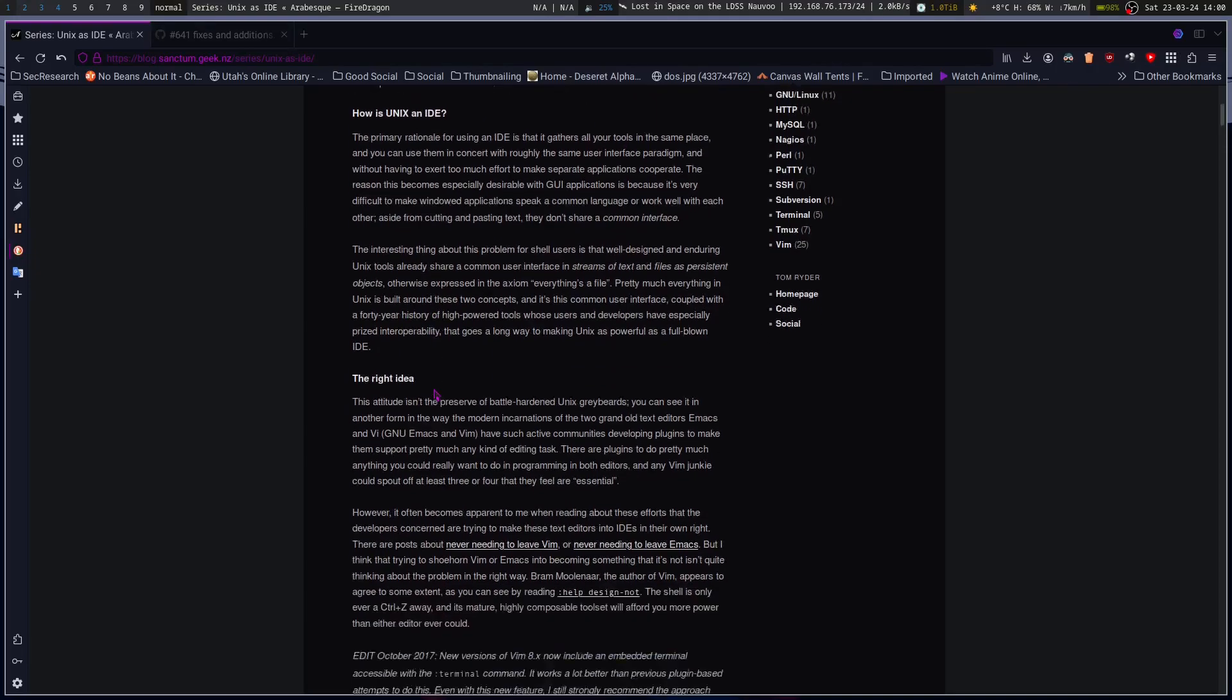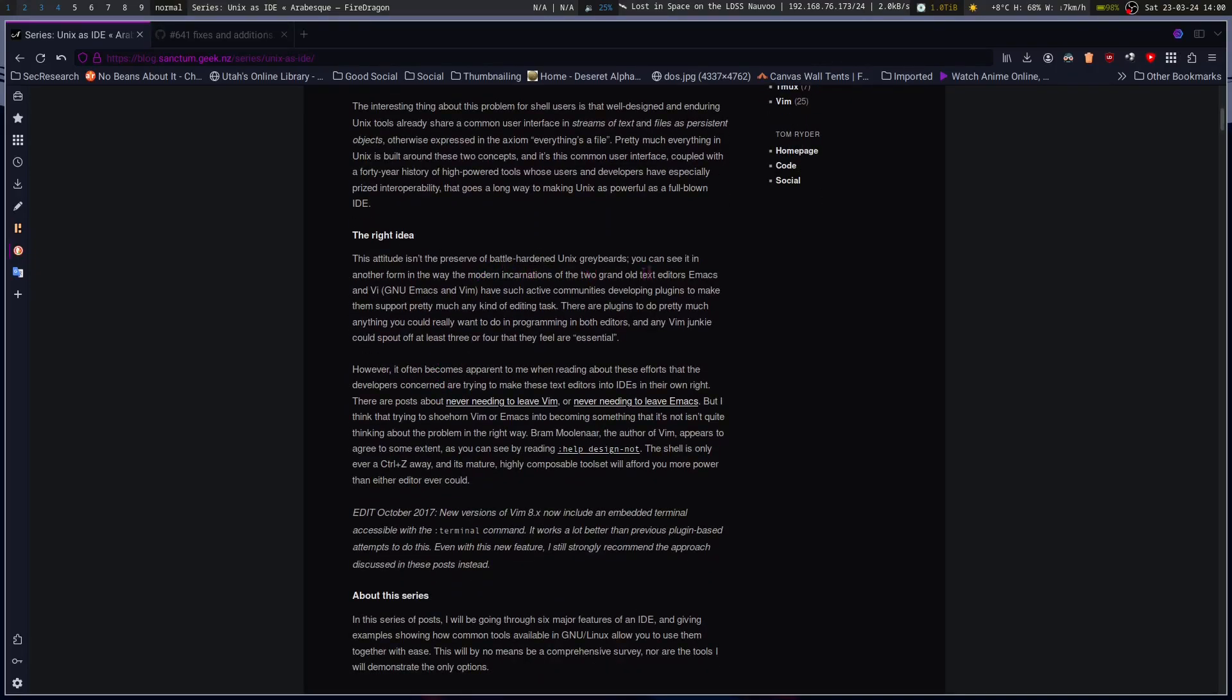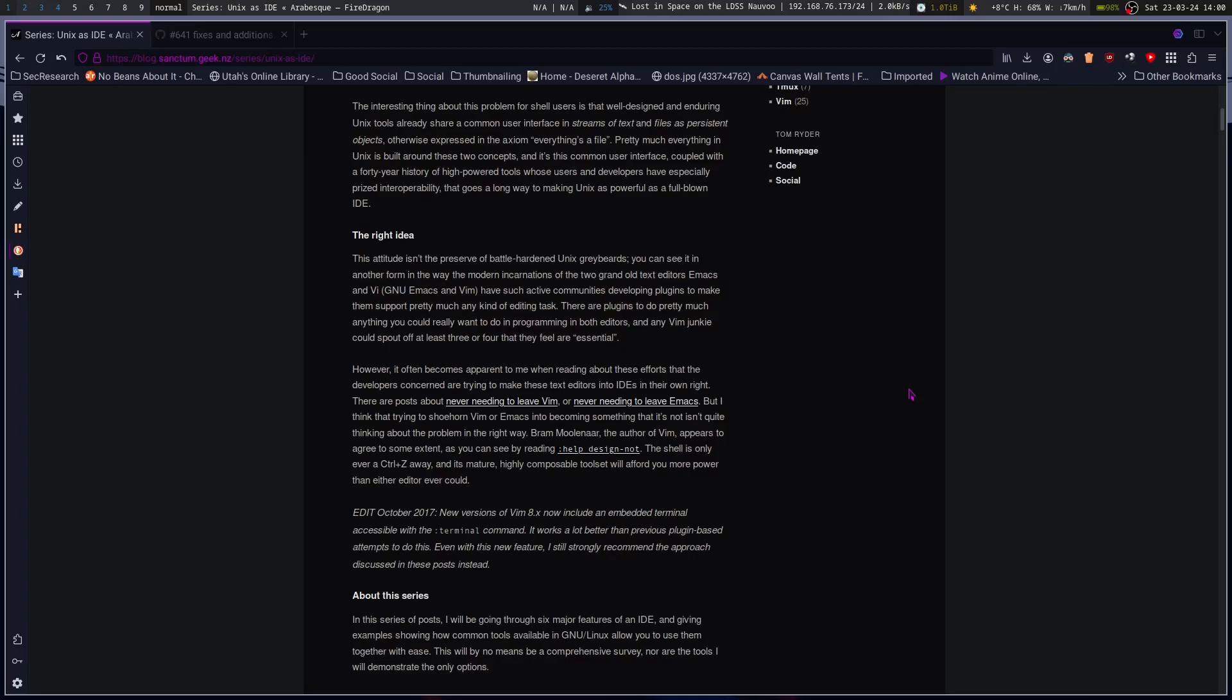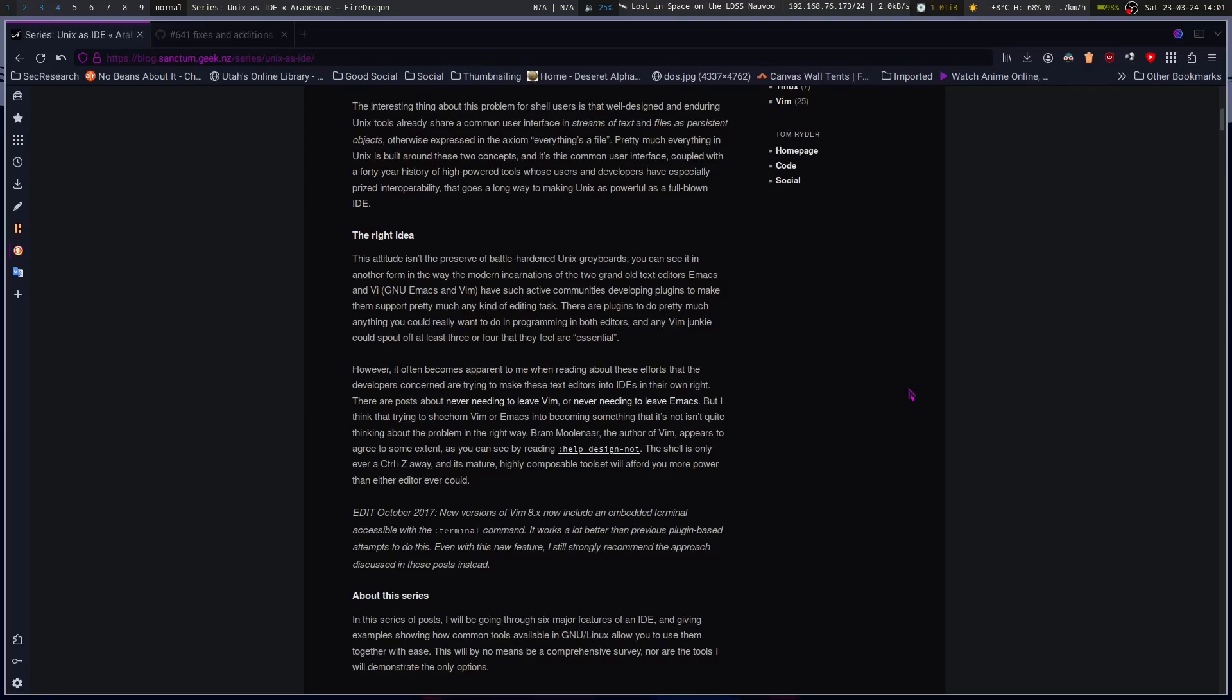This attitude isn't the preserve of battle-hardened Unix graybeards. You can see it in another form in the way the modern incarnations of the two grand old text editors, Emacs and VI, GNU Emacs and Vim, have such active communities developing plugins to make them support pretty much any kind of editing task. Ten years down the road, NeoVim. There are plugins to do pretty much anything you could really want to do in programming in both editors. And any Vim junkie could spout off at least three or four that they feel are essential. Install NeoVim, install Telescope, tree sitter, and so on.